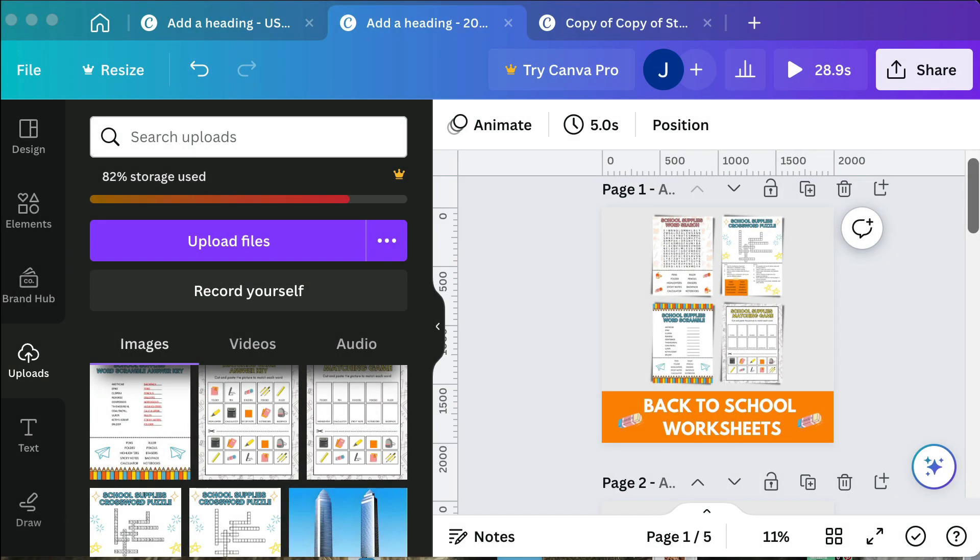Hello and welcome. Today I'm going to be showing you how to create a video preview for your TPT listings.